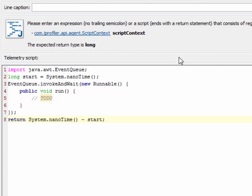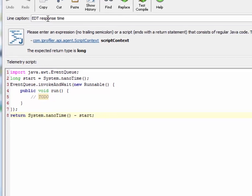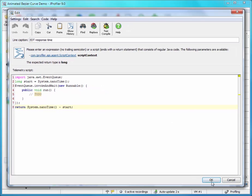We have to enter a line caption here, because JProfiler cannot automatically extract the name from the script, so let's call it EDT response time, and off we go.